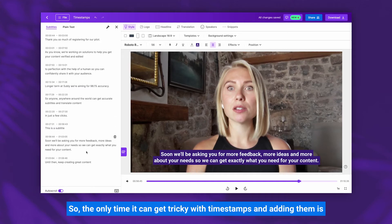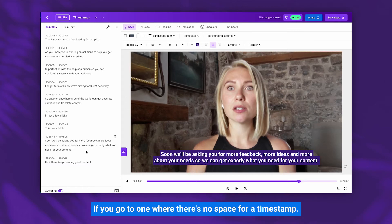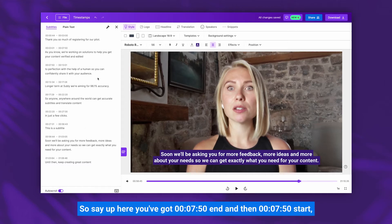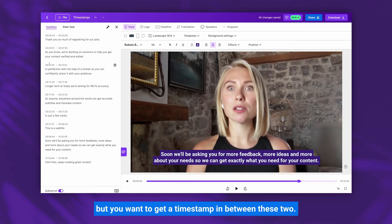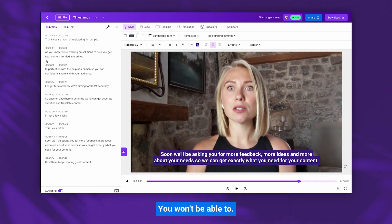The only time it can get tricky with timestamps is if you go to one where there's no space for a timestamp. So say up here you've got 7:50 end and then 7:50 start, but you want to get a timestamp in between these two — you won't be able to.